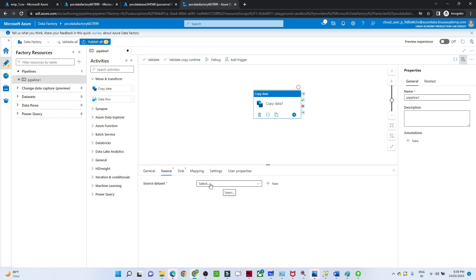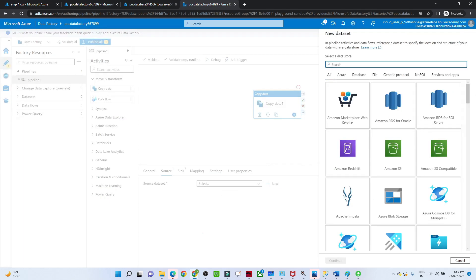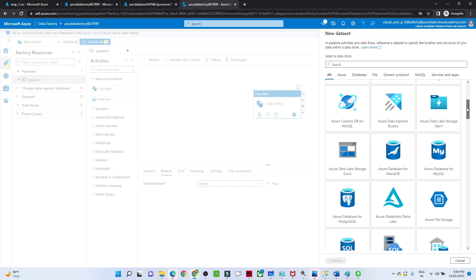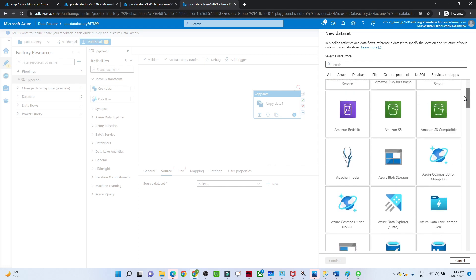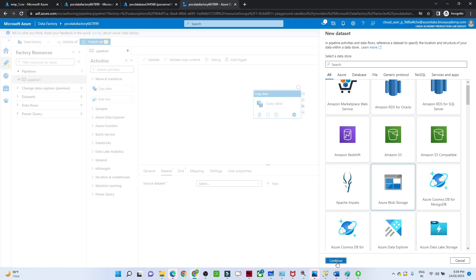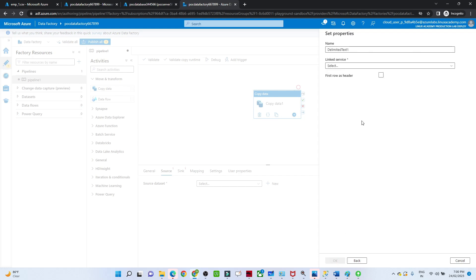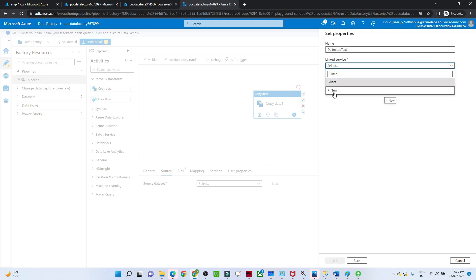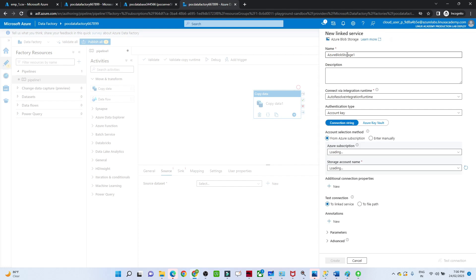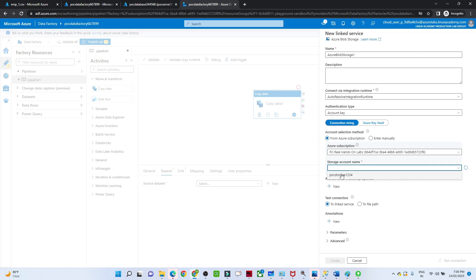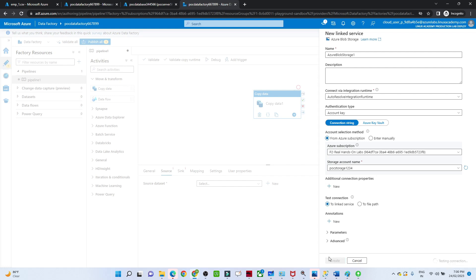Click on new pipeline, then click on Move and Transform, and select Copy Data. This is the copy data activity. I will go to the Source and create a dataset. Our source is blob storage, so I will click on blob storage. My file is in CSV format so I will select Delimited Text and click Continue. I will create a new linked service for blob storage.